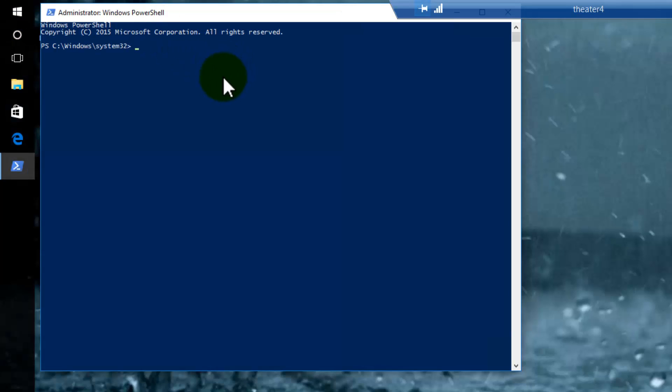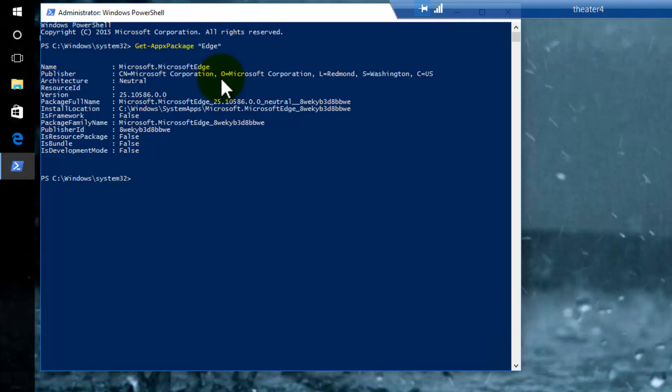I'm going to put a command in first to make sure I've got the right text. The command is Get-AppPackage asterisk Edge asterisk. That'll show me what the application packages are that are built into the system with the proper name. There it is. That's the name I need to use.